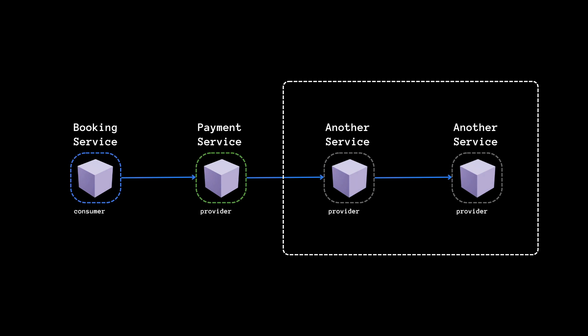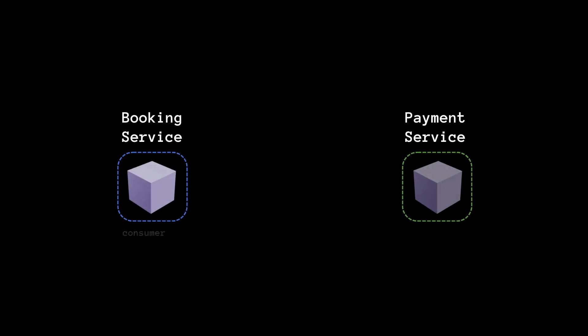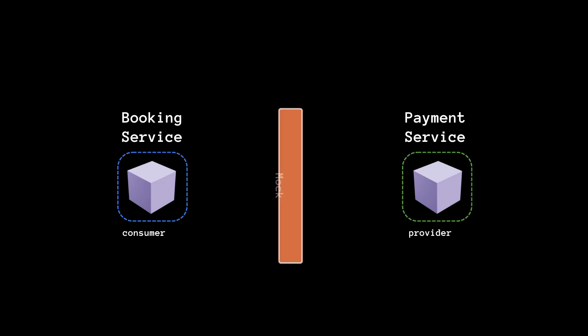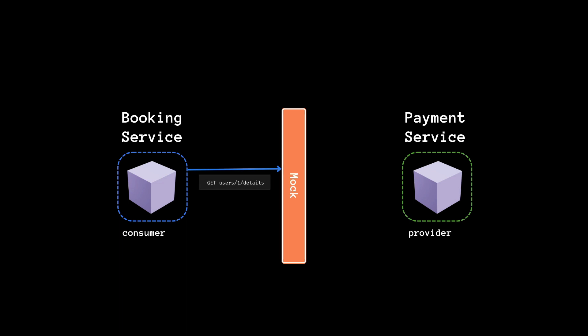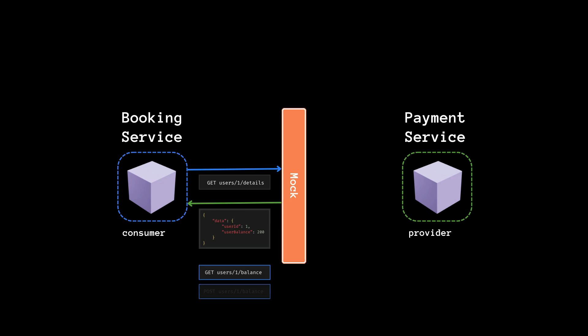We're only testing one service at a time and we're going to capture the consumer's view of the integration test with the provider. So step one is testing the consumer and that's where we capture the contract. And what we do is we let the consumer talk to the mock that our contract testing framework provides. So we'll make a request for the payment details and we get some response. Then we repeat this process for all the needed interactions that the consumer would also use in a real production environment against the payment service, aka the provider.